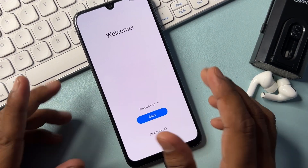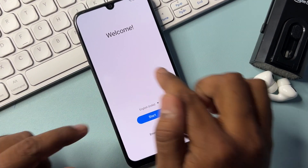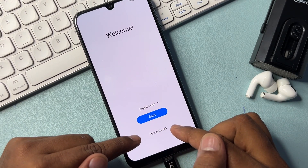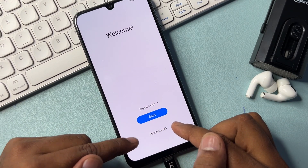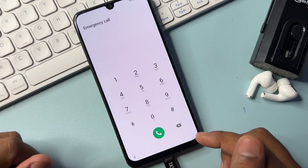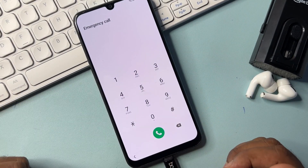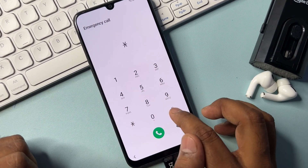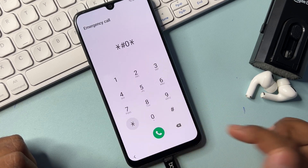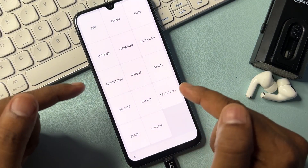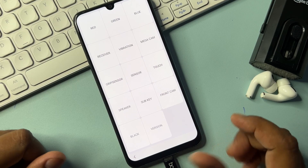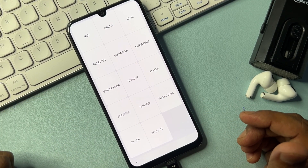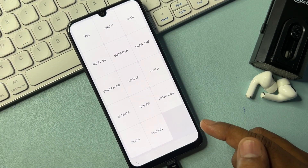On this page, open the emergency call option. When the emergency call option appears on your mobile screen, you have to type the code: star hash zero star hash.